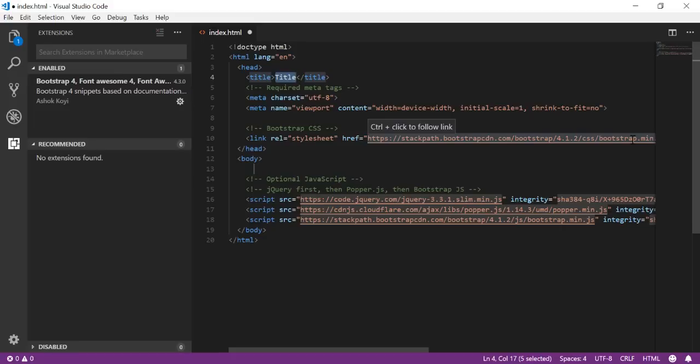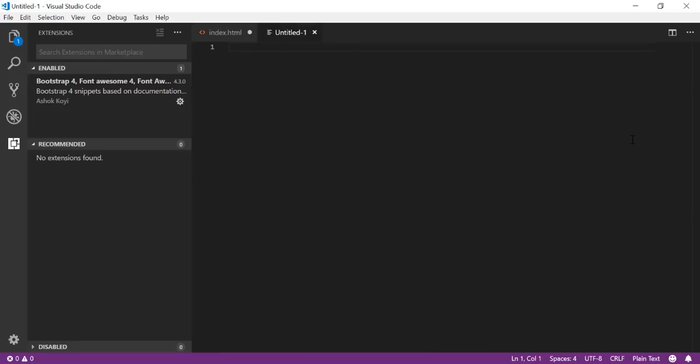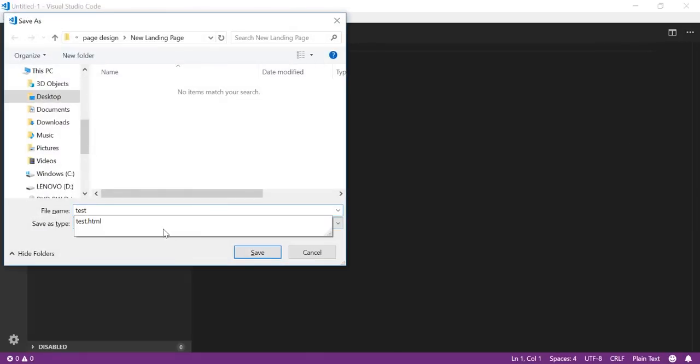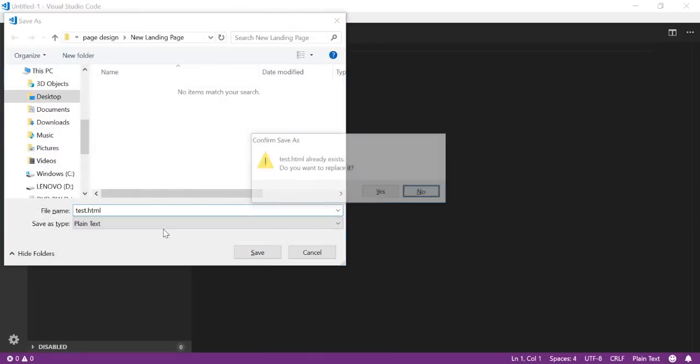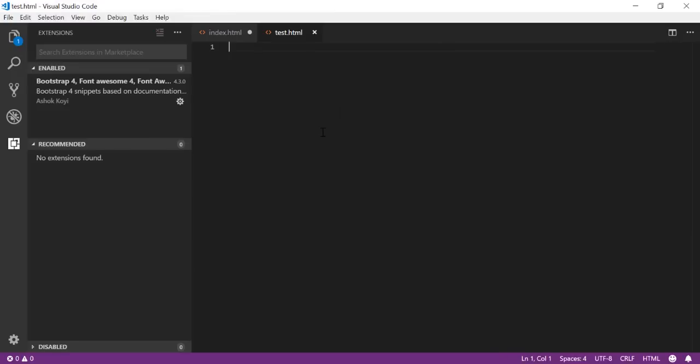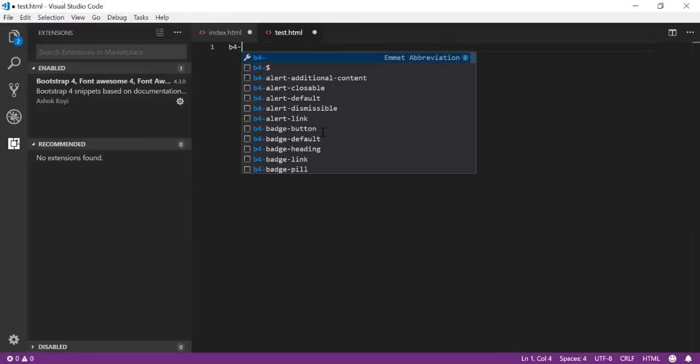Every time I create a new file, I just save my file - let's suppose test.html - and again type b4- Ctrl+Space, and there you have HTML files.